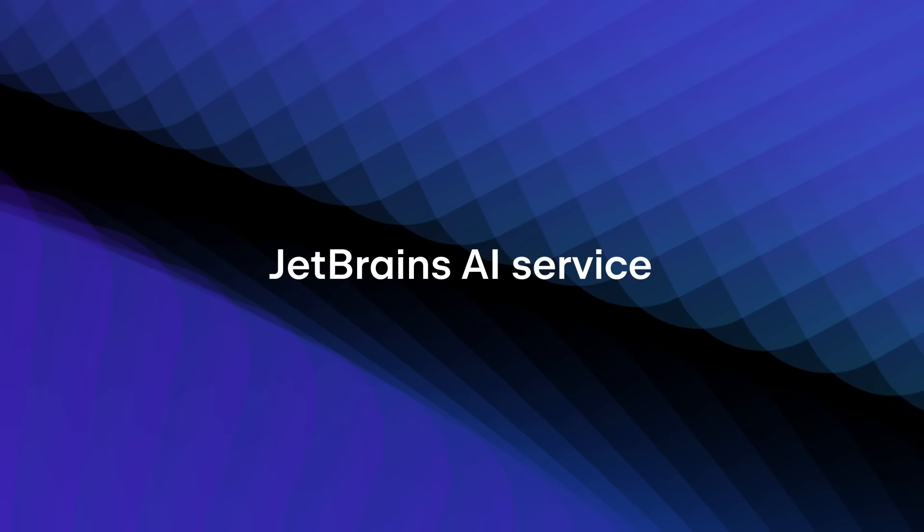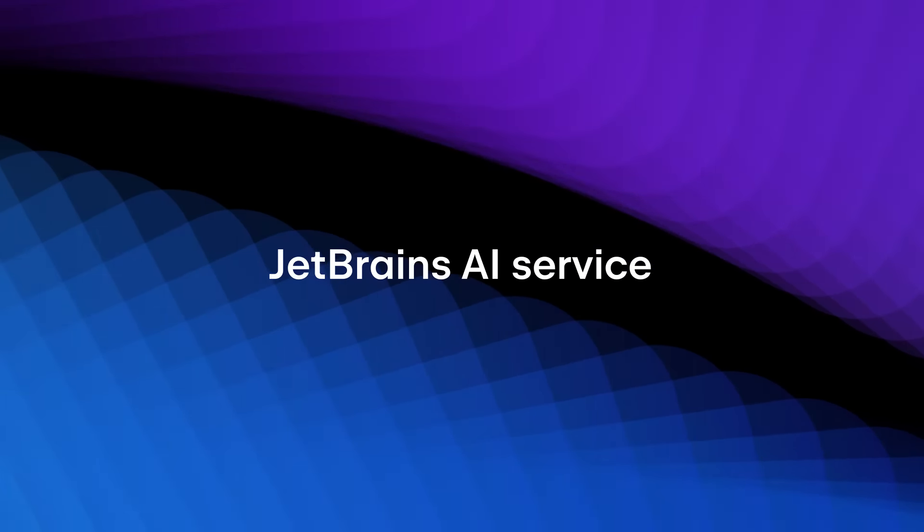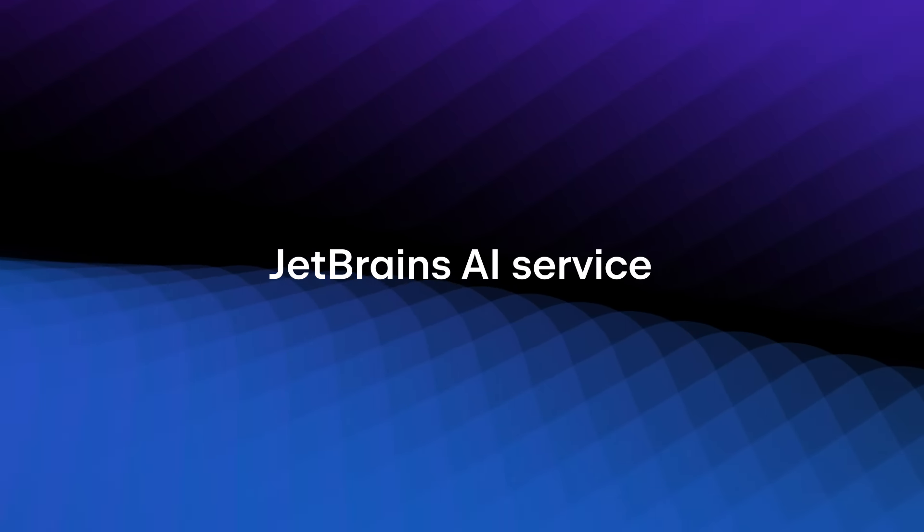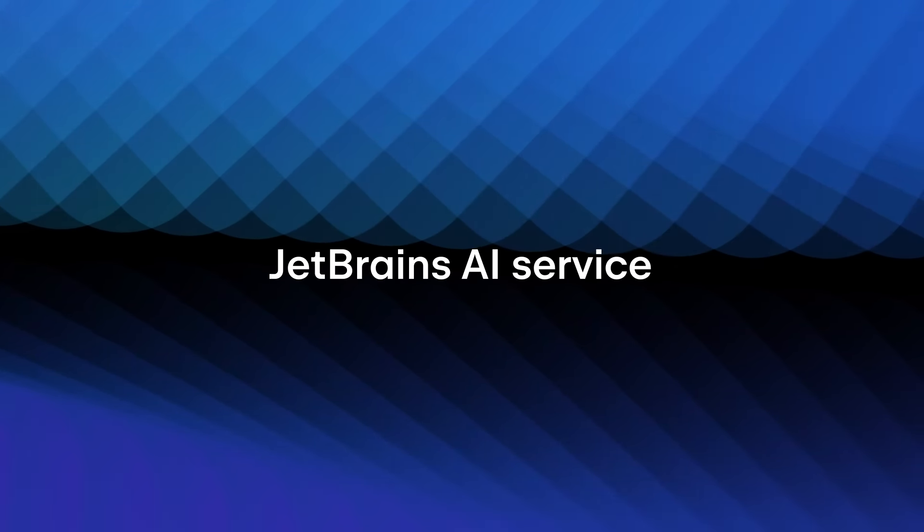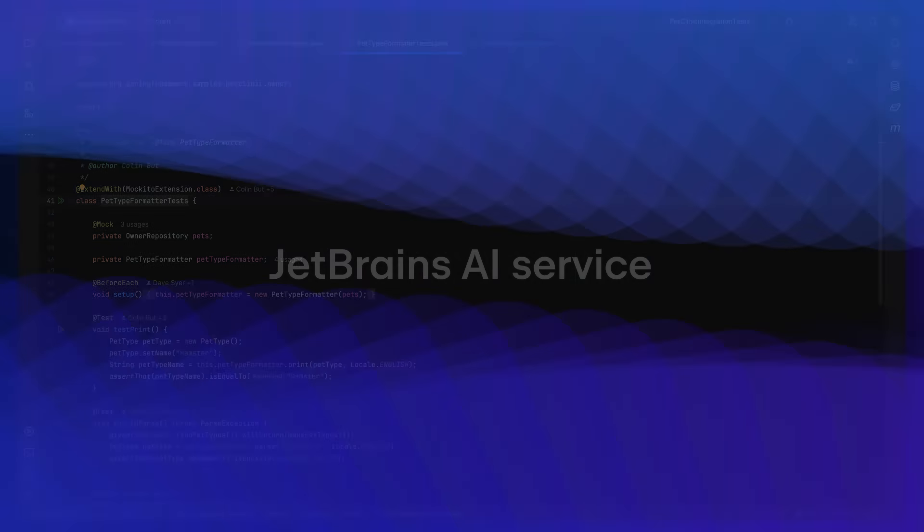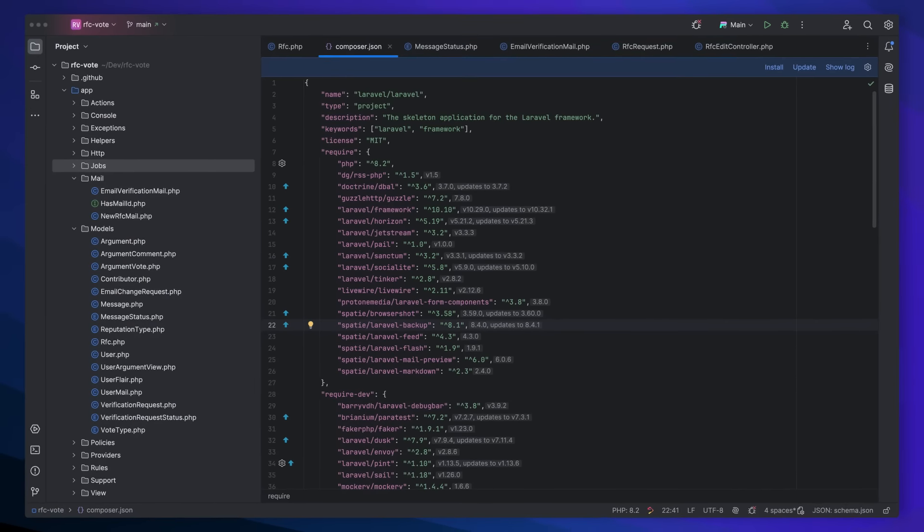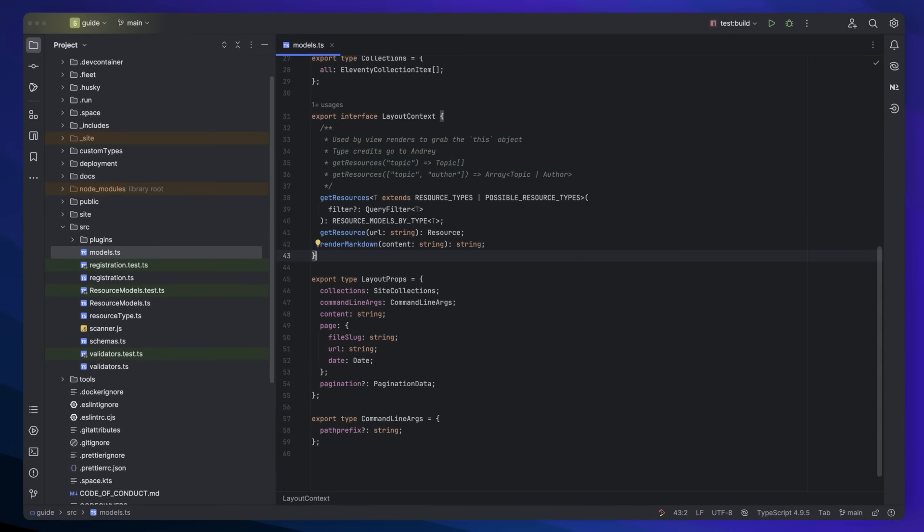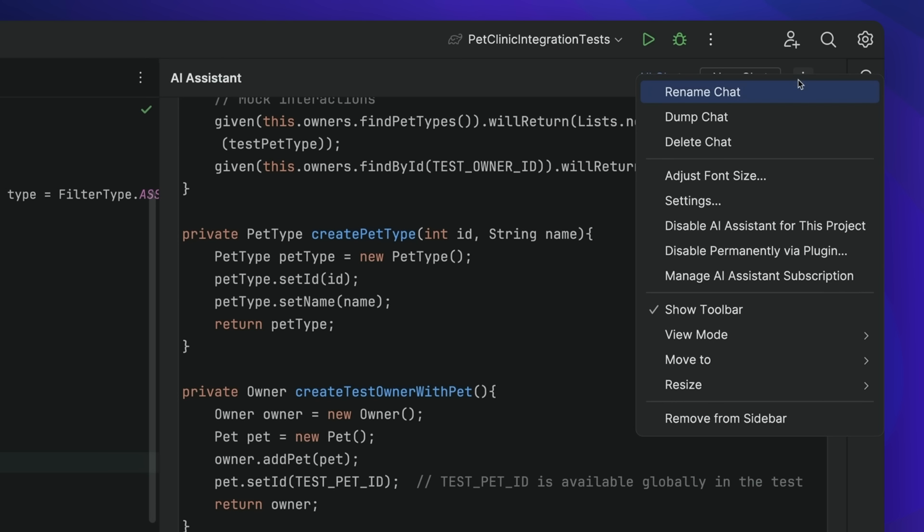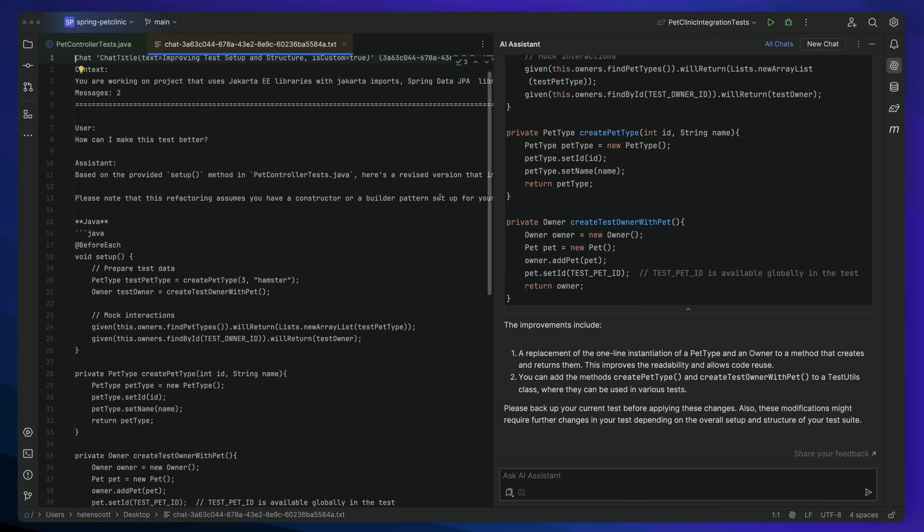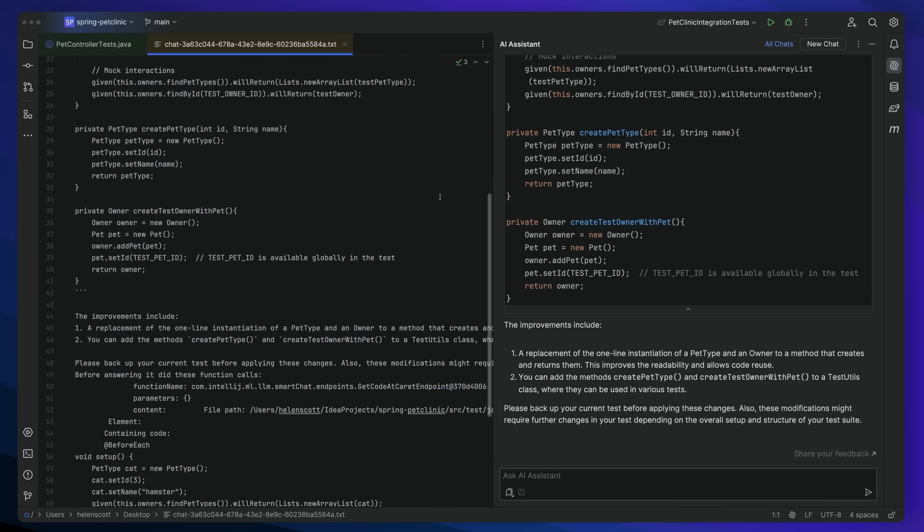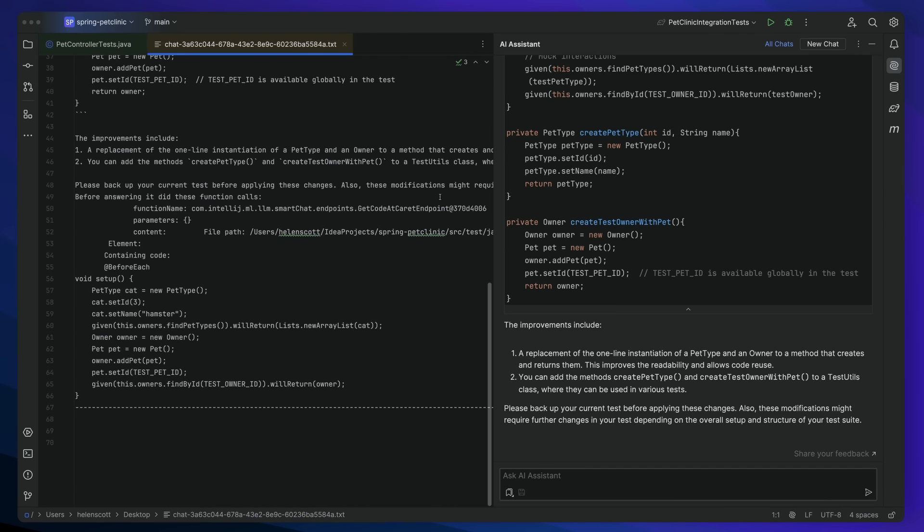So how does AI Assistant get such incredible results? In one word, context. Our IDEs already know your project. AI Assistant gathers rich context about your code, language, dependencies, current file, and more. This context is then passed over to the JetBrains AI service. This provides a secure, transparent way of using this information with a variety of large language models.